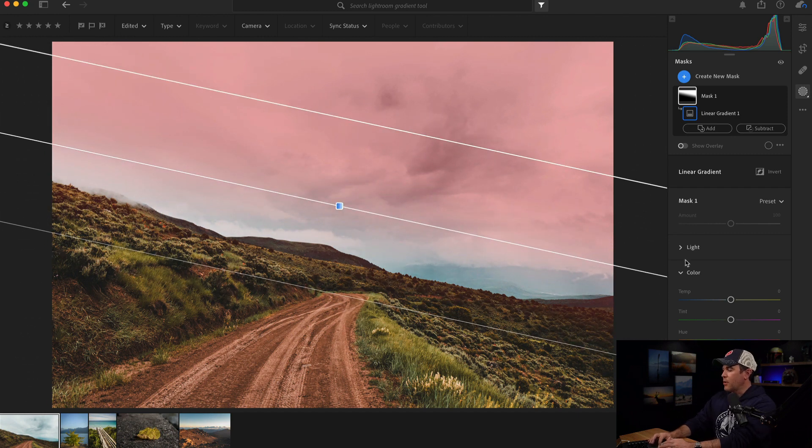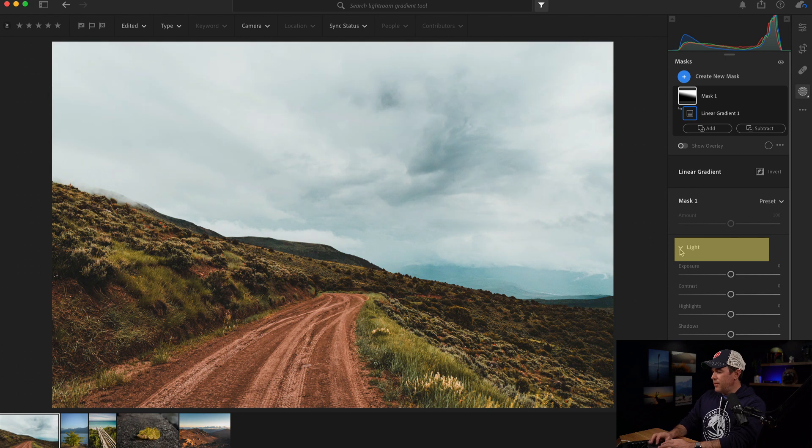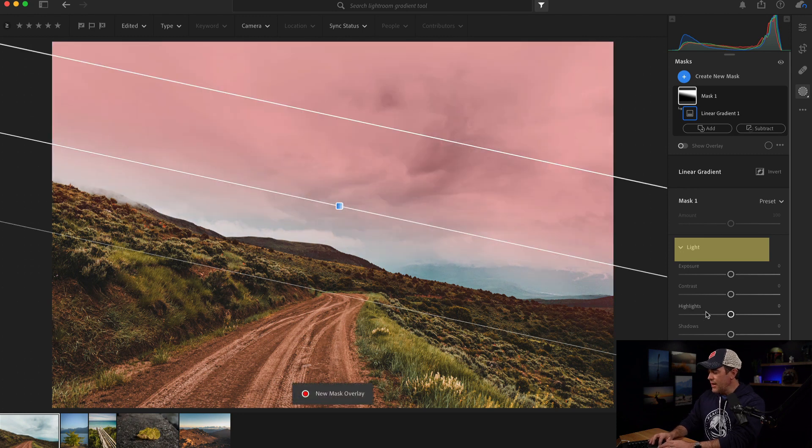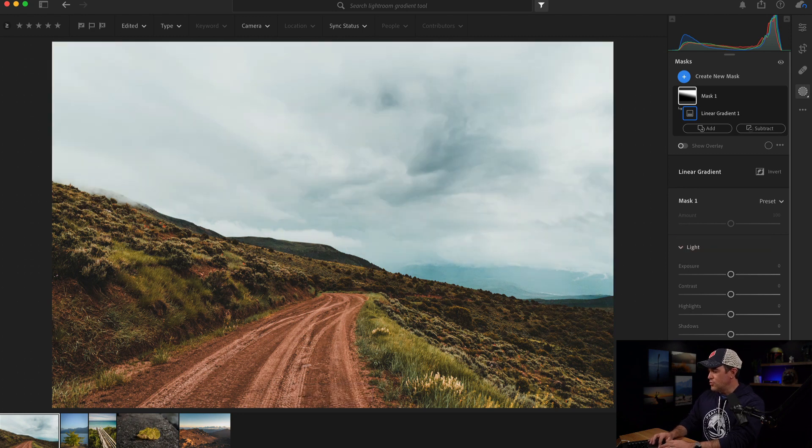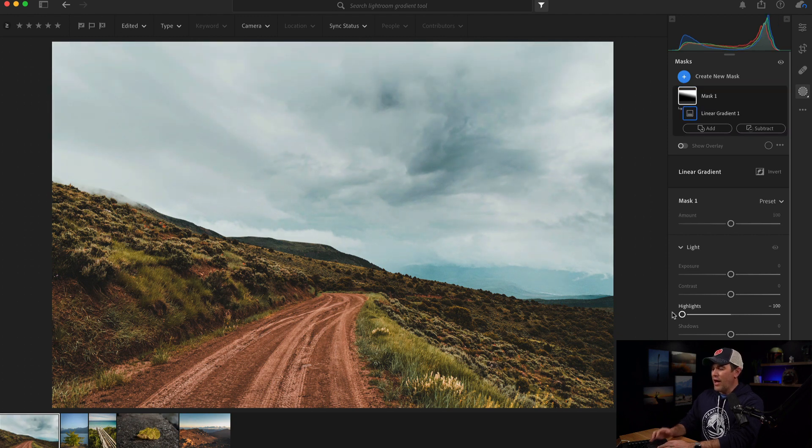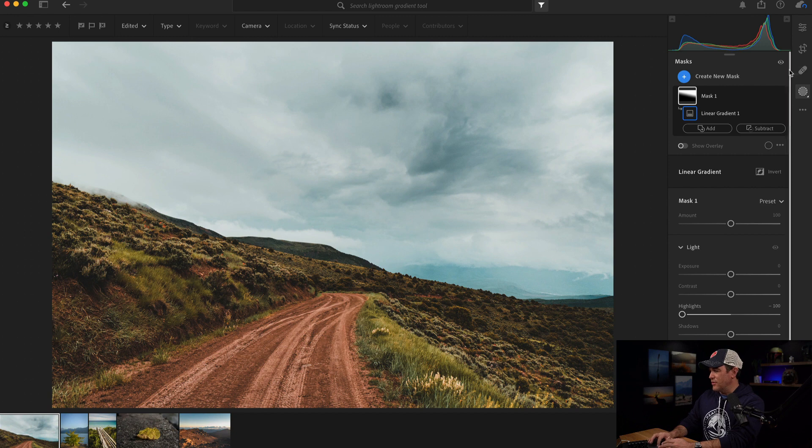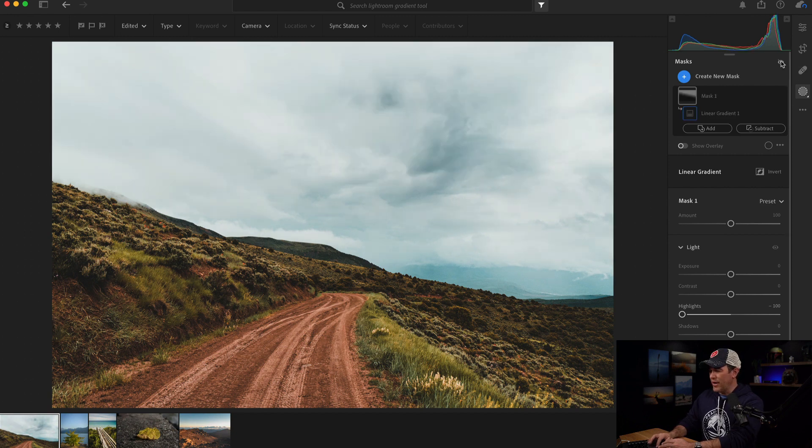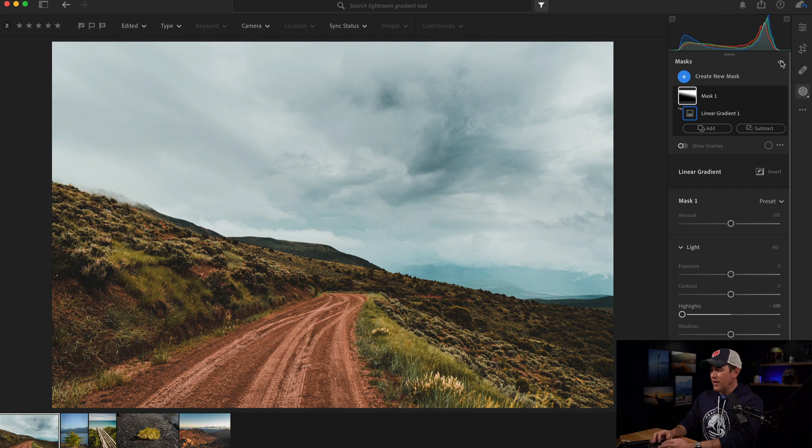And then I'm going to come over to my light panel, and I am going to drop the highlights because that's what I'm seeing the most in the sky right now. So if I drop that all the way down, look how much more drama is in the sky. I'll do before and after by clicking the eyeball up here. Before and after. Look at that. A lot more drama.